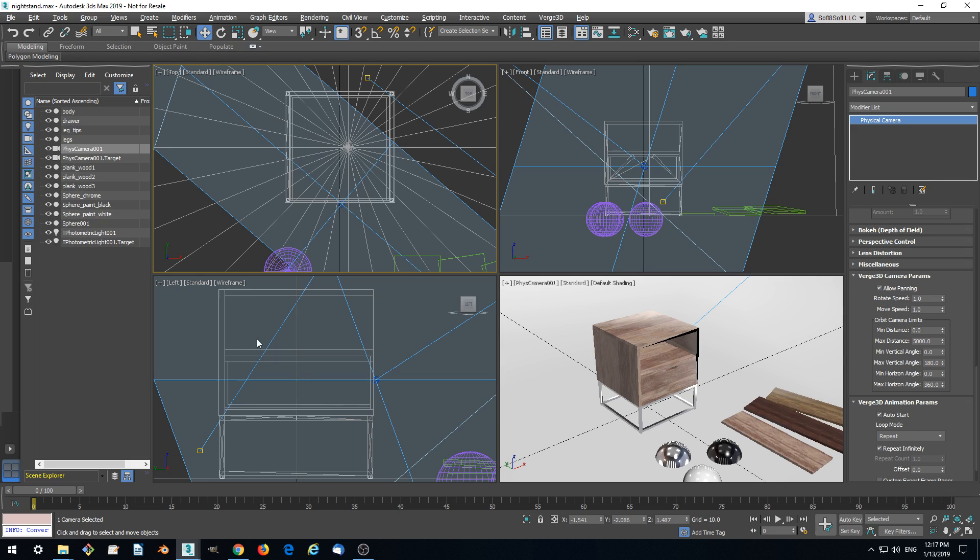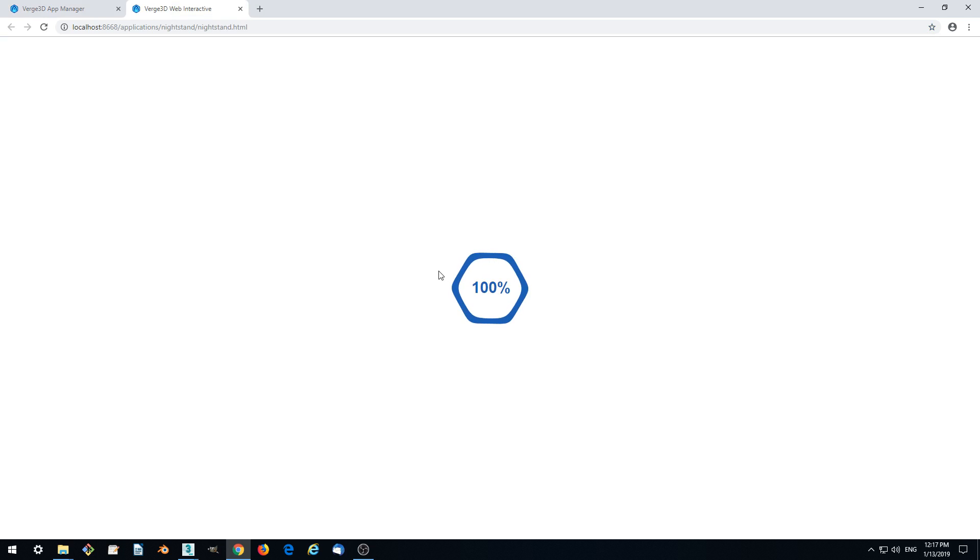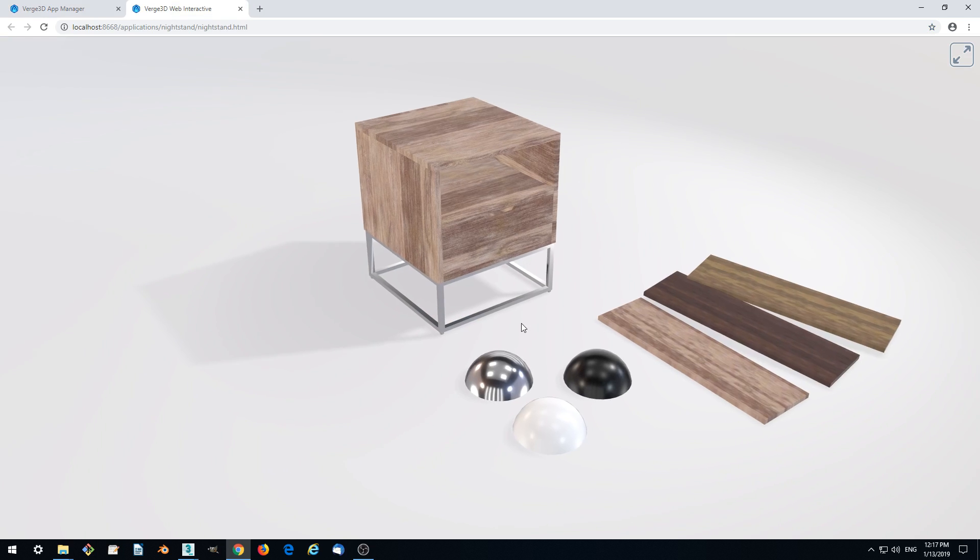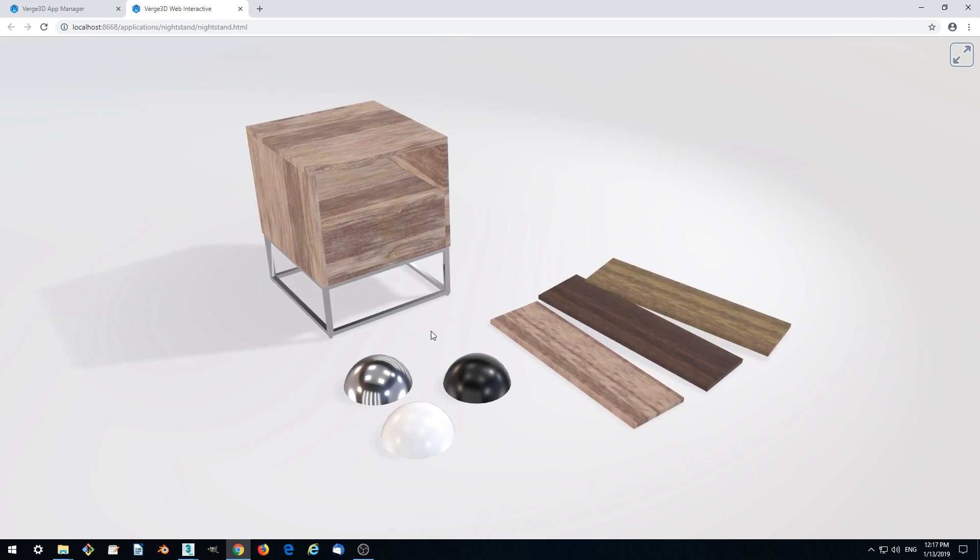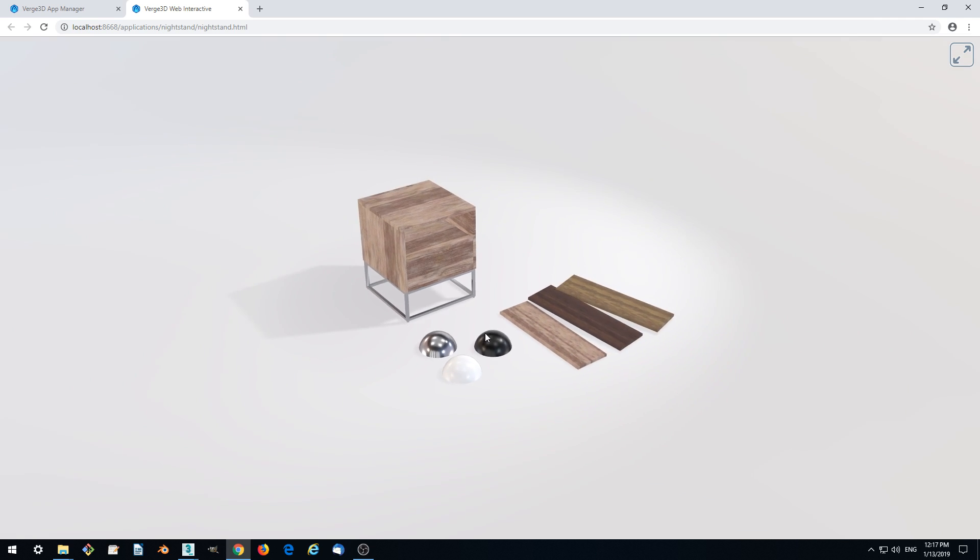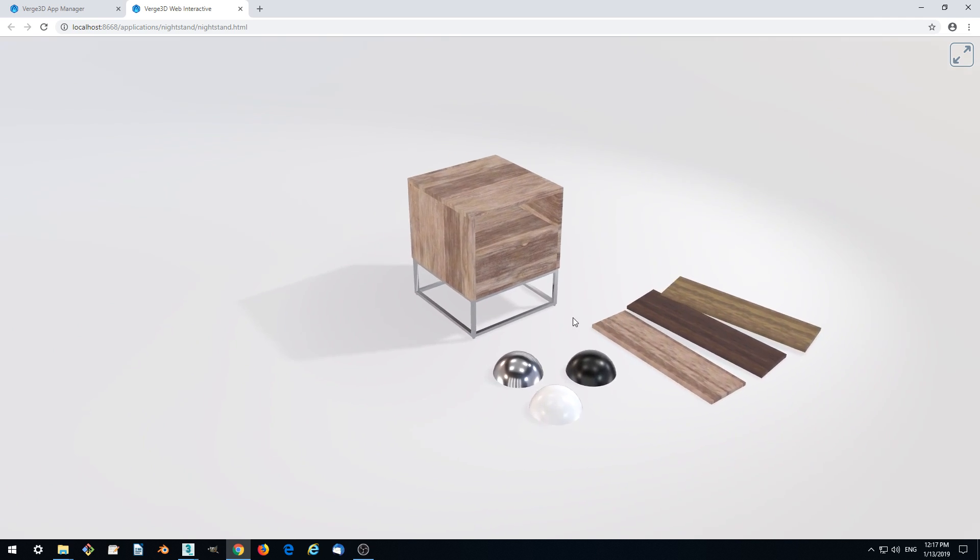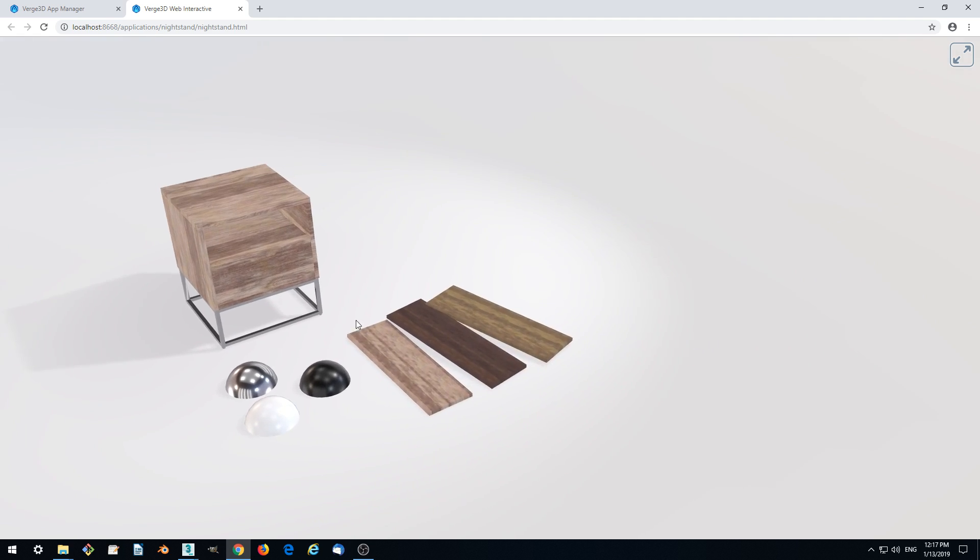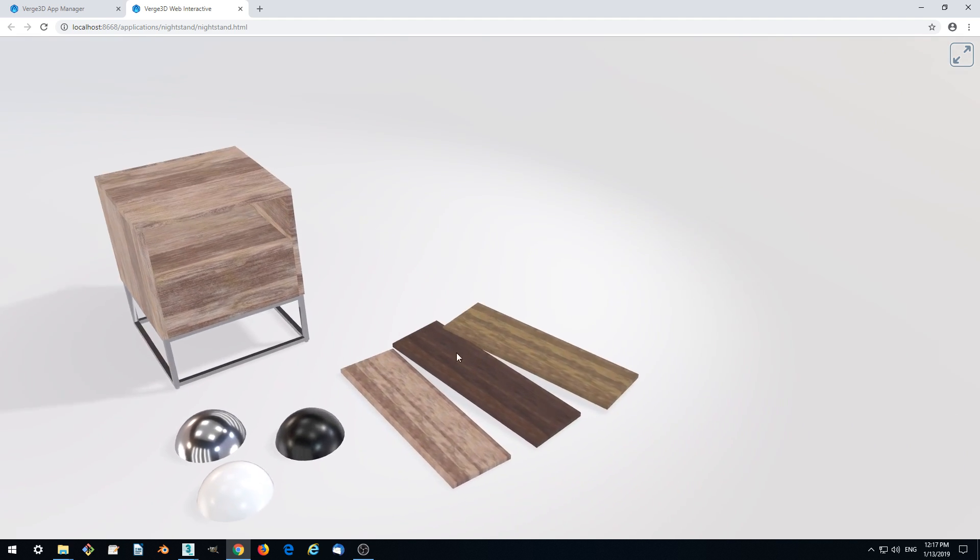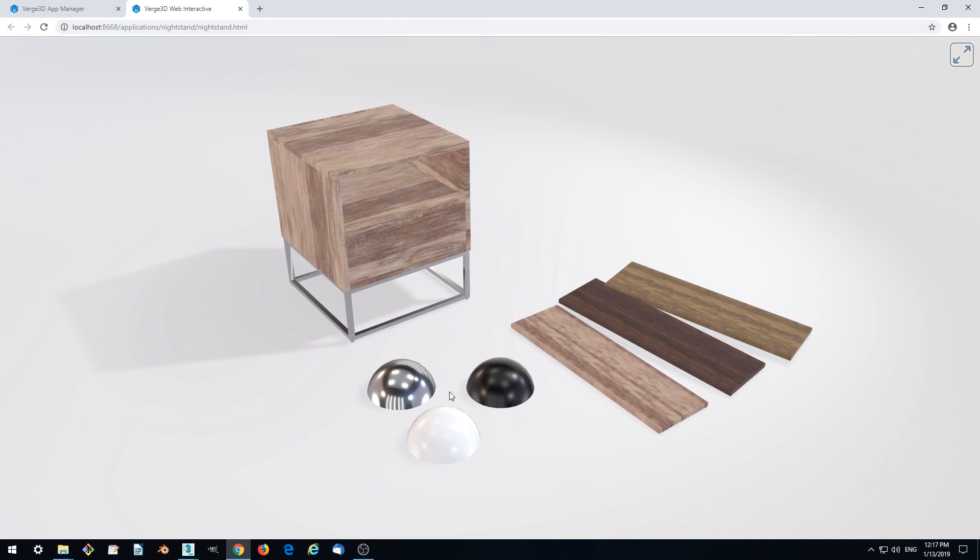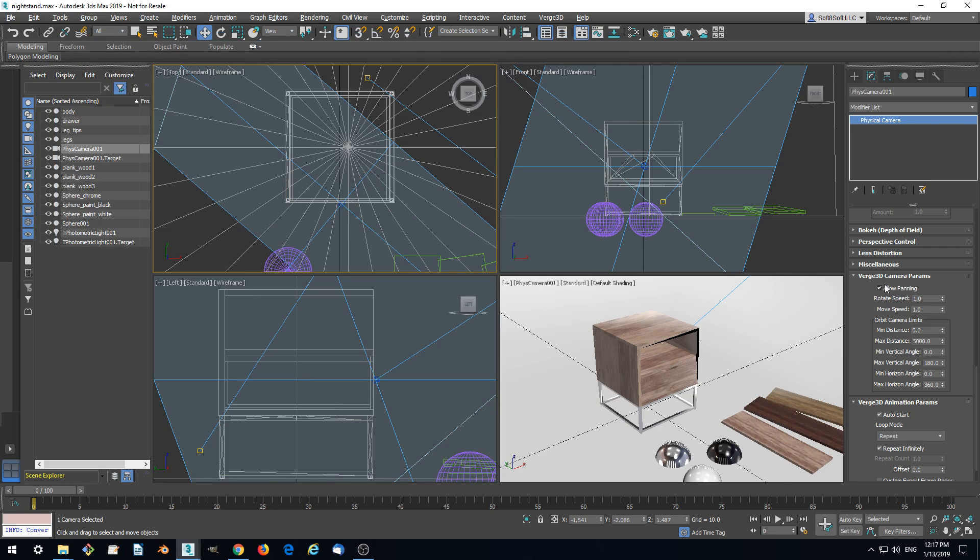We can actually disable panning right away because now it is possible to pan the view. We can leave it actually, maybe for some advanced users who want to pan the view.